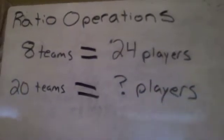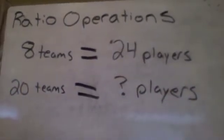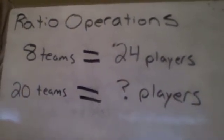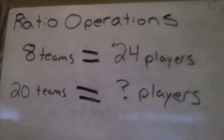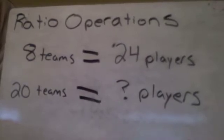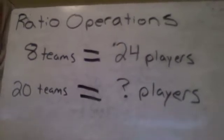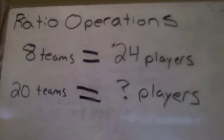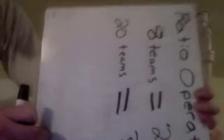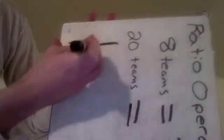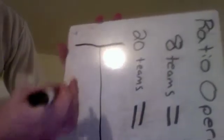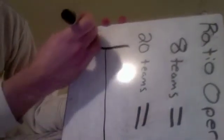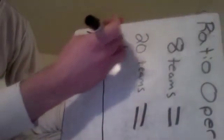So we're going to use ratio operations to figure this out. And when you do the problems on your assignment for today, I want to make sure you're using ratio operations. So I'm going to flip this around, and I'm going to start my chart again because I think it's really helpful.